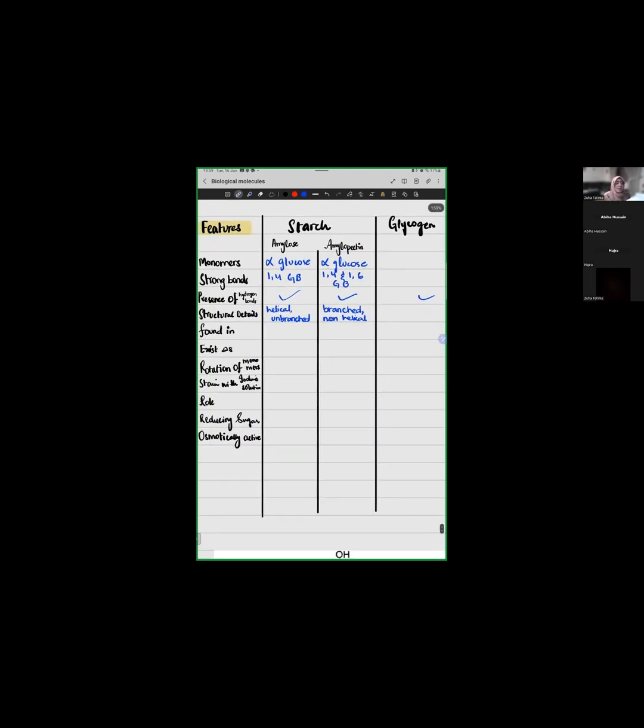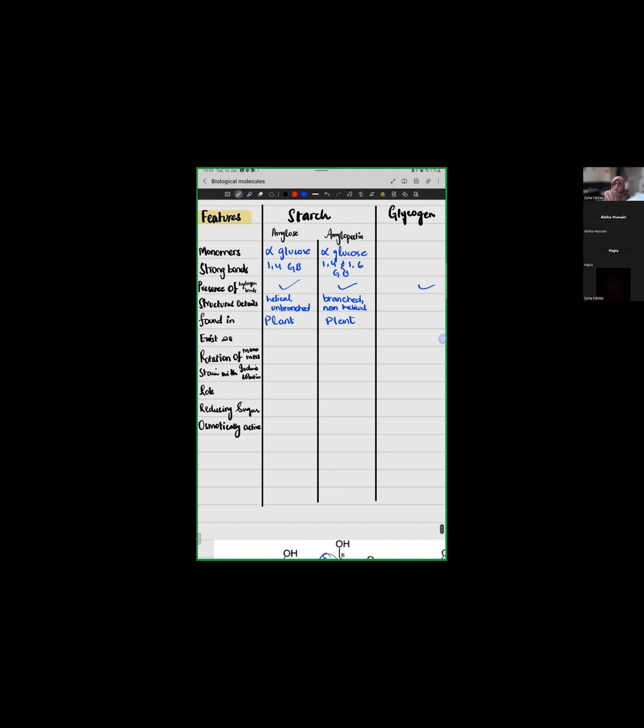Where is it found? We have starch present in plant cells. Starch is basically your storage polysaccharide or storage macromolecule in the plant cells. When we were in the ultra structure of plant cells, we saw that starch grains are in the form of starch grains. We have both amylose and amylopectin exist.